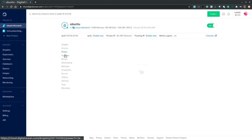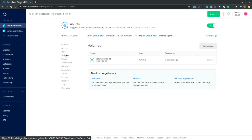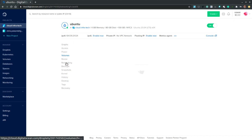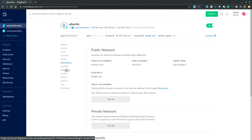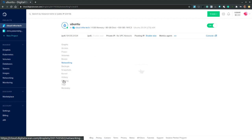We have a power cycle option. Then we can manage volumes. The networking. Backups. Snapshots. And finally we have destroy option.